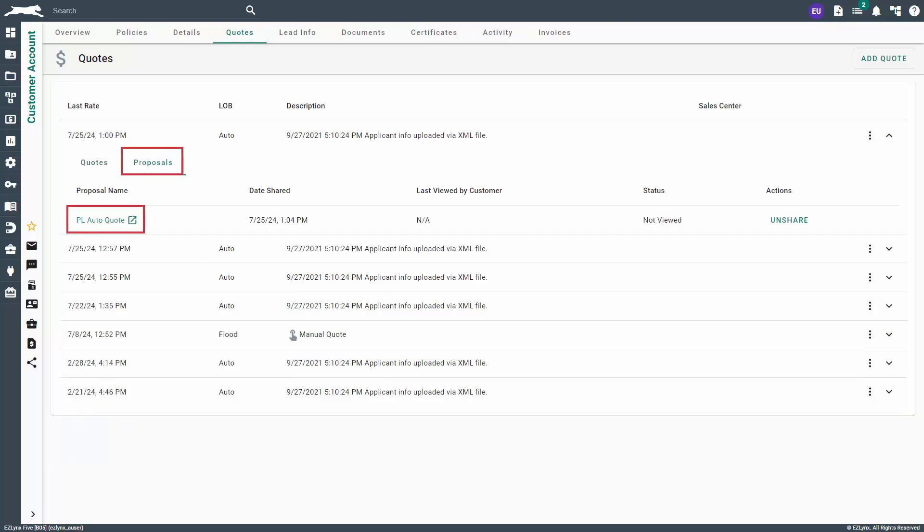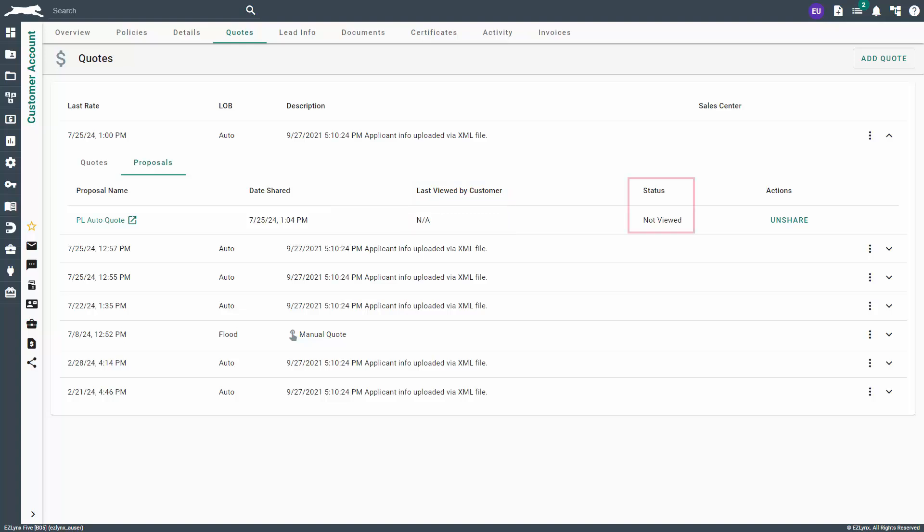On this tab, you can view the proposal in Client Center by clicking on the highlighted title under the Proposal Name column. The Date Shared column will tell you the date and time in which you shared the quote proposal with your customer. The Last Viewed by Customer column will tell you the date and time the customer last viewed the proposal, while the Status column will show you whether the proposal has been viewed or not. The last column, Actions, gives you the ability to manage the quote proposal. If you share the proposal with your customer and then decide you no longer want to share it, you can click the Unshare button here.